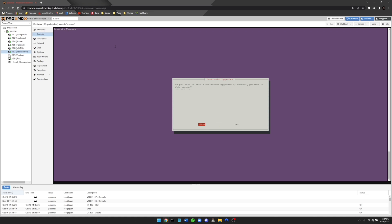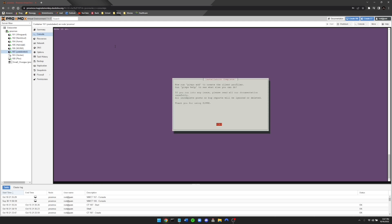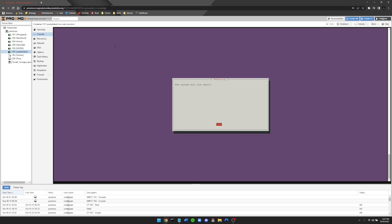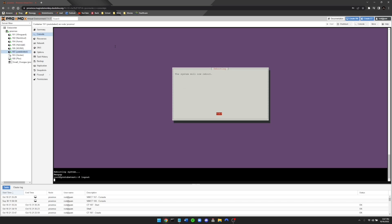Right here it says enable unattended upgrades for security patches — you can go ahead and press yes to this. Now the installation has been completed. It's asking and strongly recommending a reboot, so we're going to go ahead and press yes for the reboot and let the system reboot. And I'm going to show you how to configure your VPN.